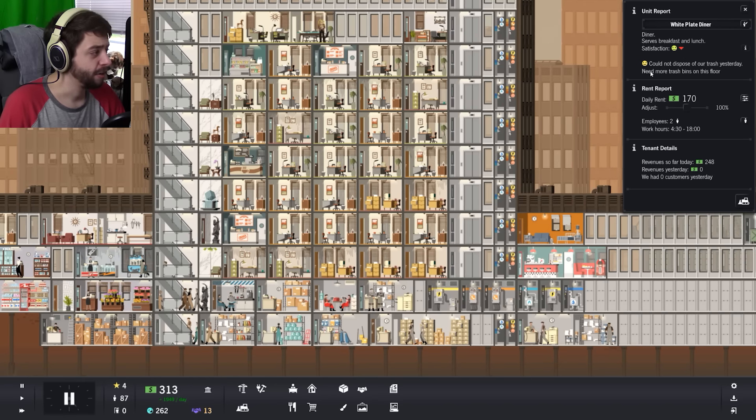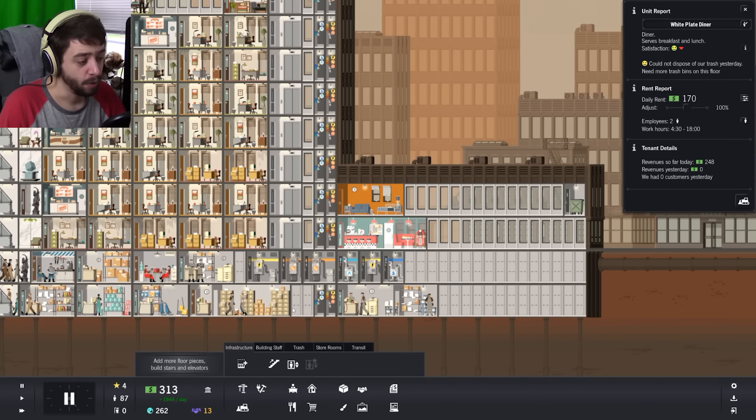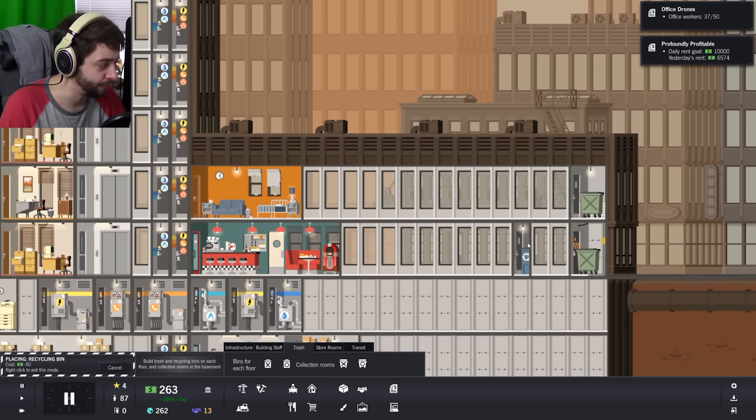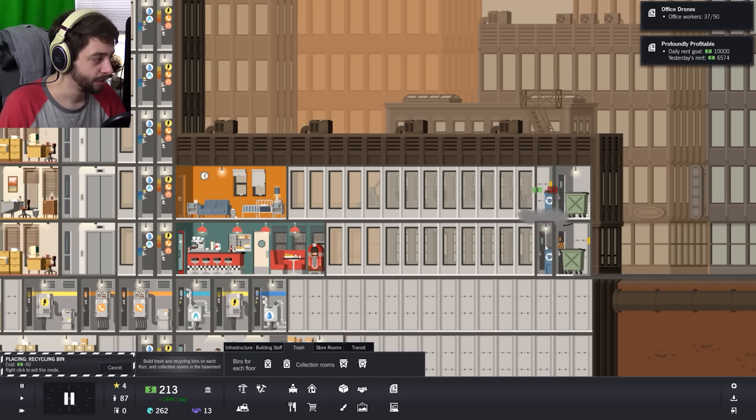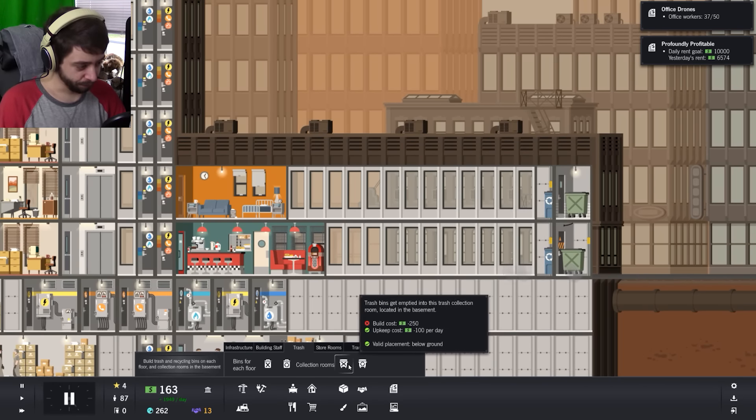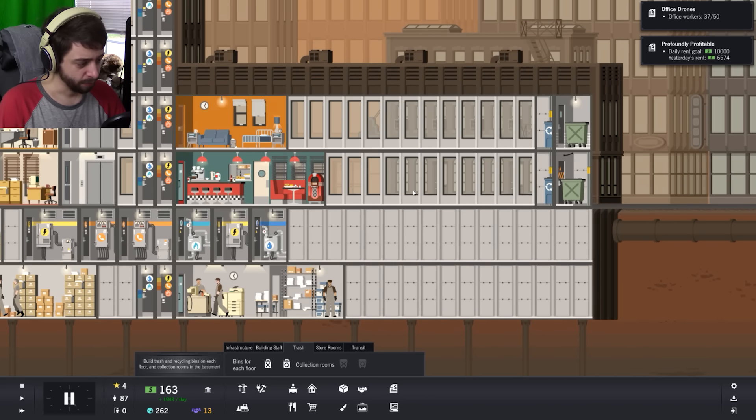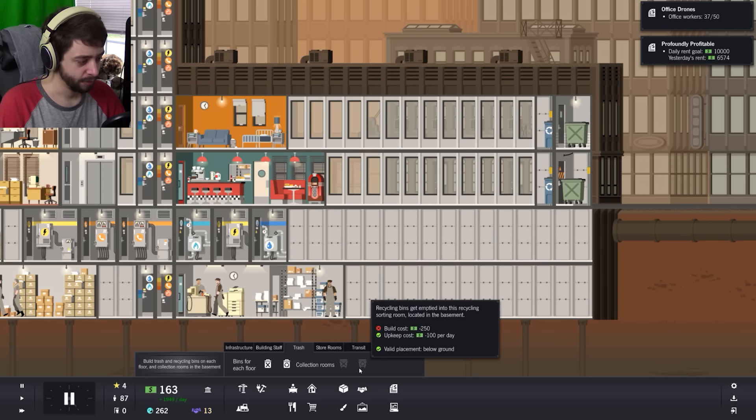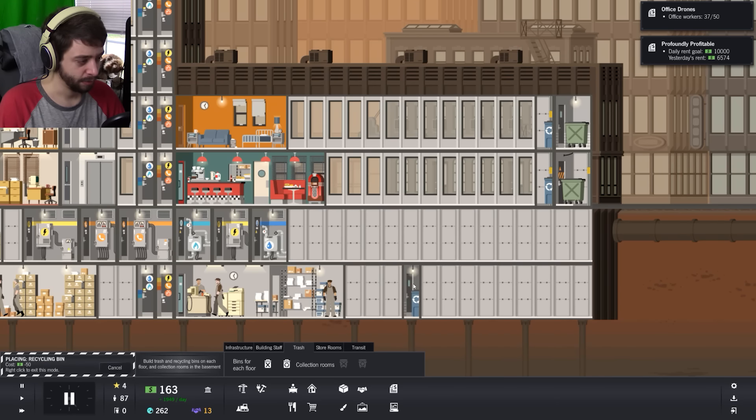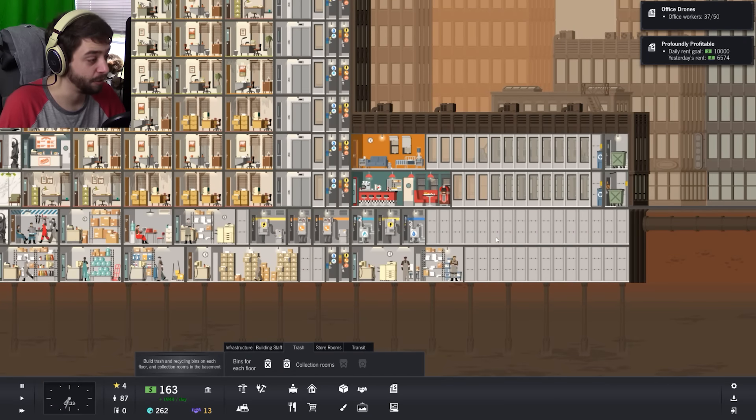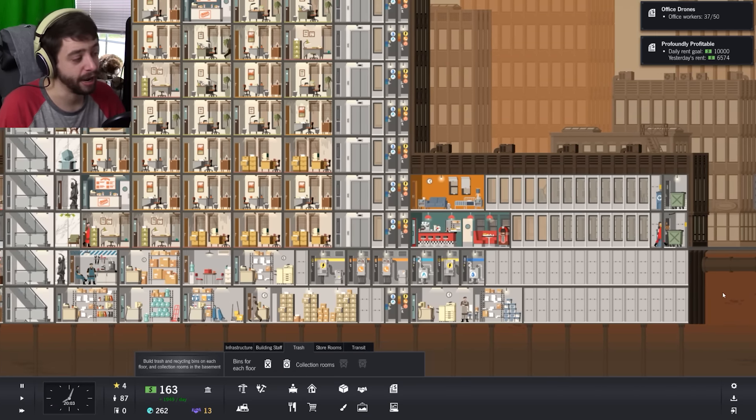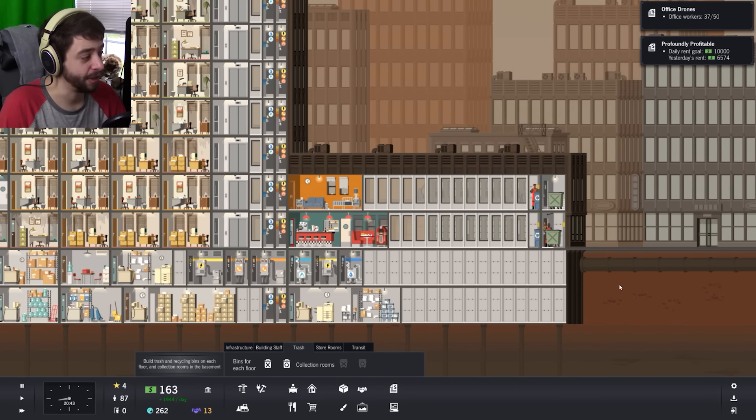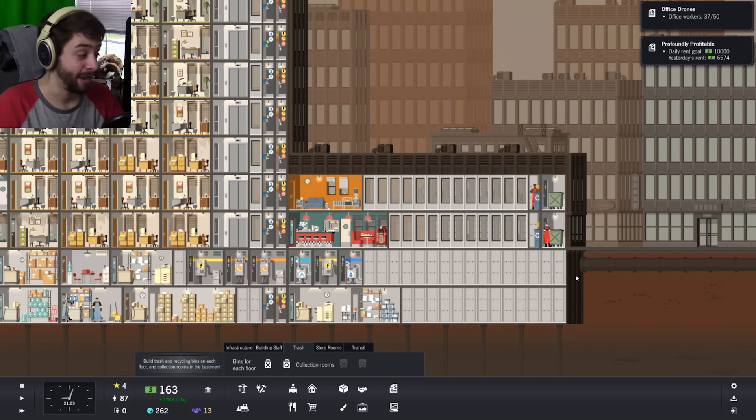Could not dispose of our trash, need more trash bins on this floor. Well, shit. Go ahead and drop a trash, why don't we drop in a recycling one too. Collection rooms. Whoa, what happened? It's gone. Alright well, let's undo it. There you go, now you guys have trash. Sorry, I forgot about it, you know, I just got to get it built in. My bad.